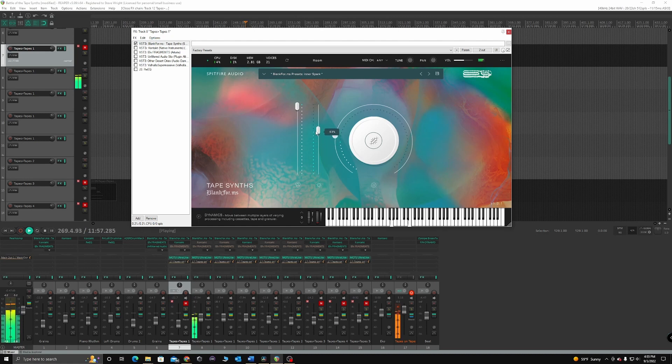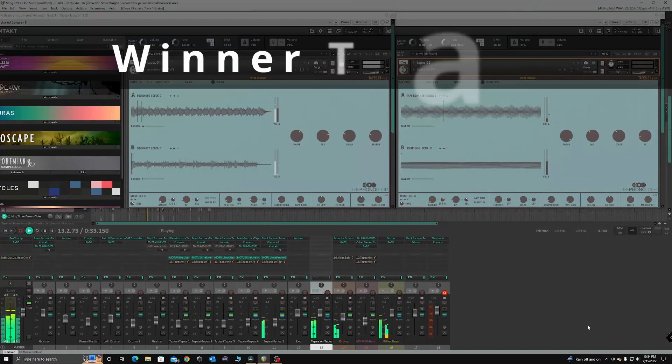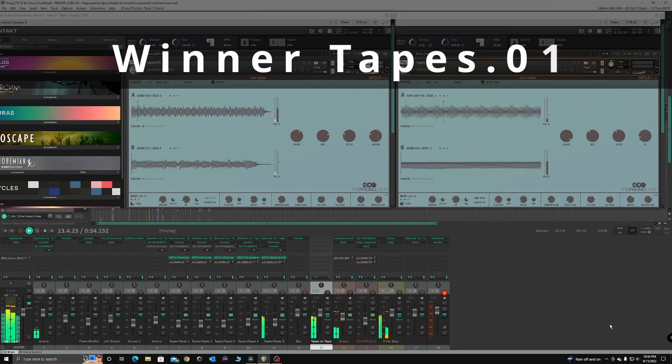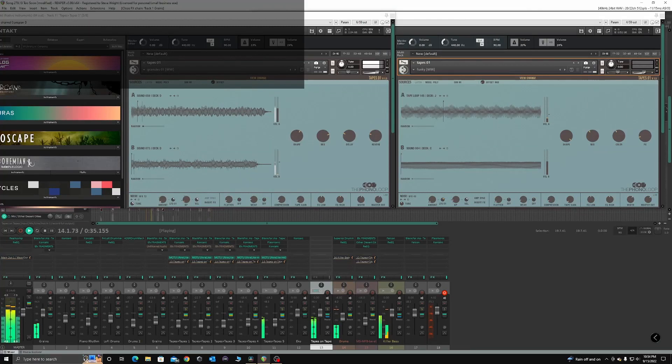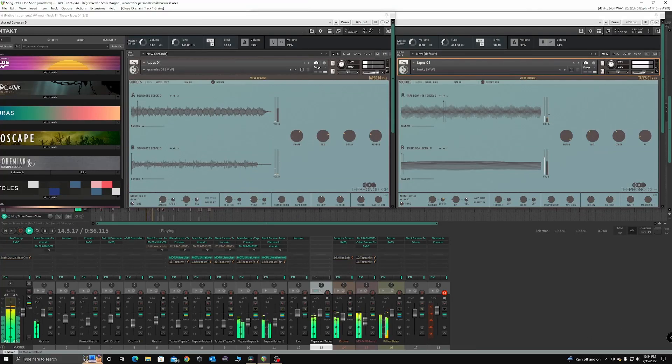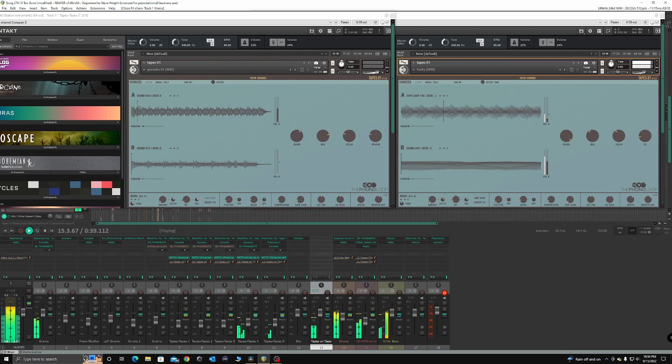Thus we declare Tapes.01 the winner in this unfair fight, as they win three categories while Tapes synth comes away with one. Now, that was a bit of fun, but here's the skinny.